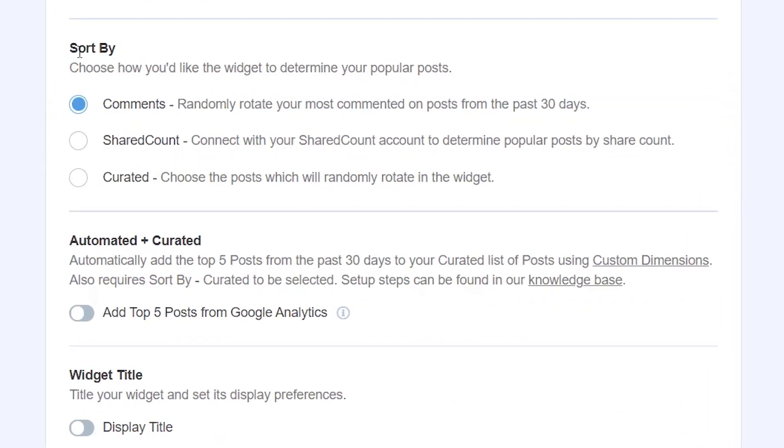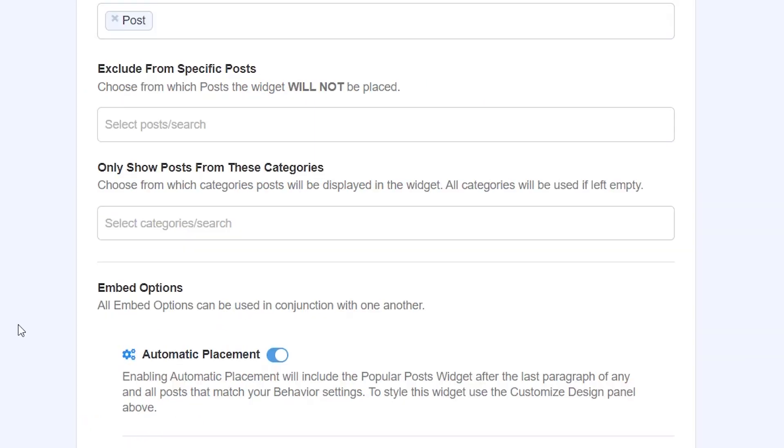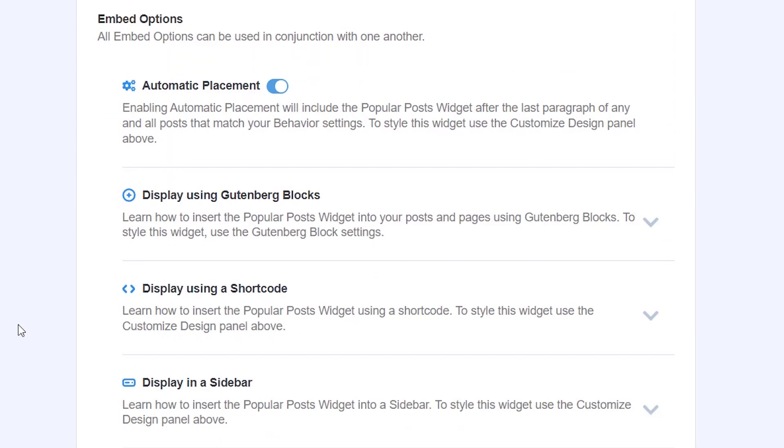This is how it chooses how your widget will determine your most popular posts and this would be by comments. It randomly rotates the comments on posts in the past 30 days.